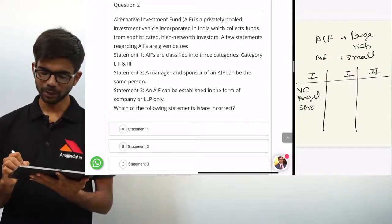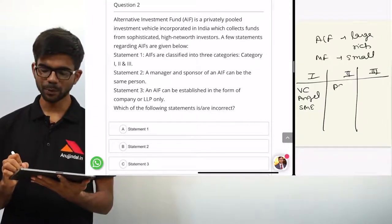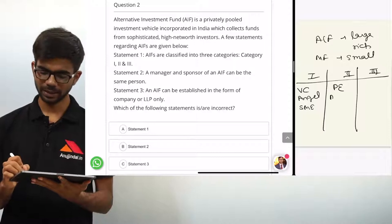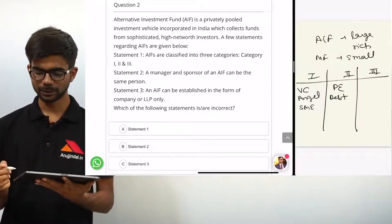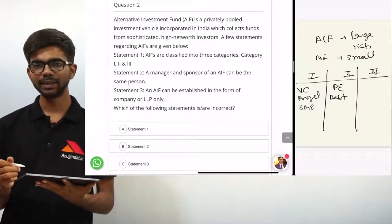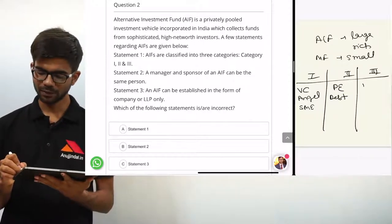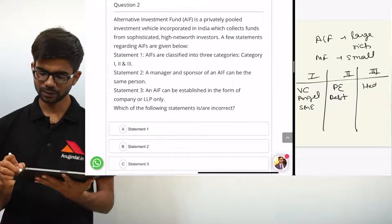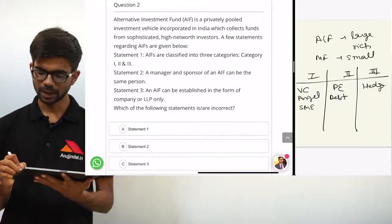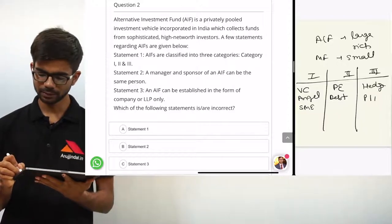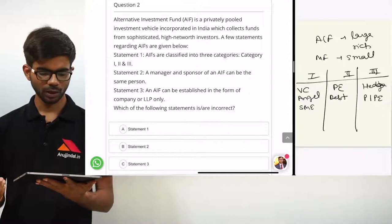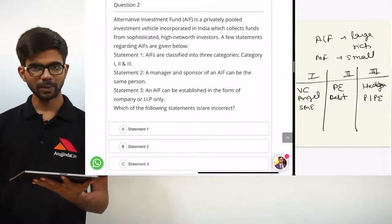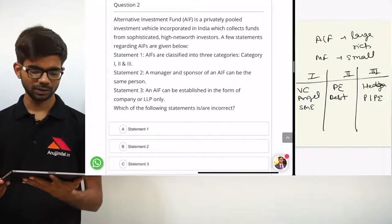In category 2 we have private equity funds, debt funds, and real estate funds. In category 3, we have hedge funds, PIPE funds, and other examples. So statement 1 is right.